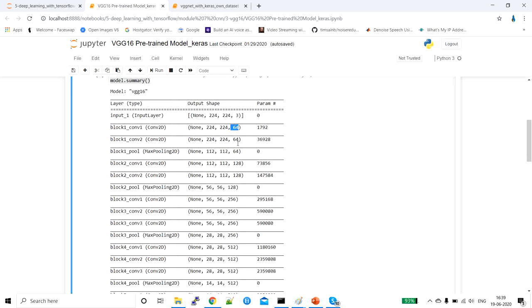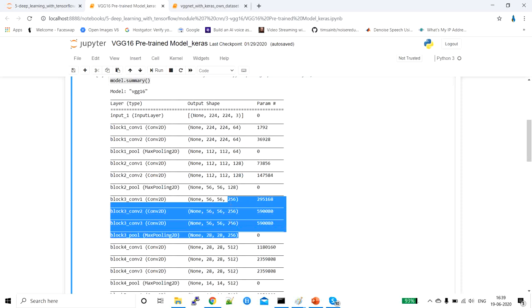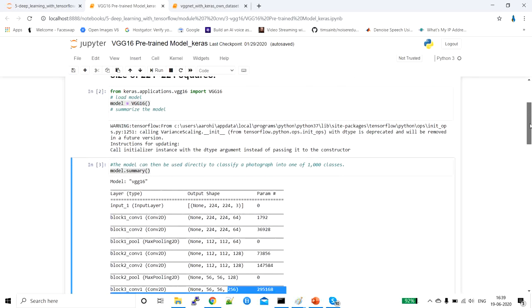In the first, second, and third layers we have 64 filters, and every filter is of 3 by 3 size. In the next three layers we have 128 filters, every filter of 3 by 3. In the same way, the next four layers have 256 filters. Right now we are just understanding how this VGG network is working — we have checked the model summary.